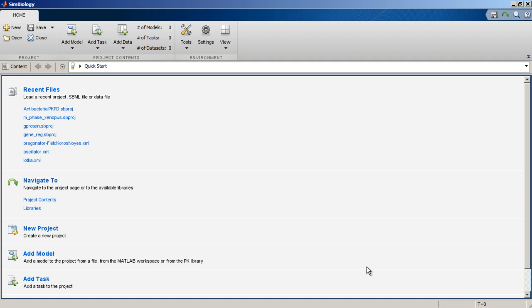SimBiology projects encapsulate models, analysis tasks, and datasets into one convenient package. Libraries are available to all projects and are not part of any one project.